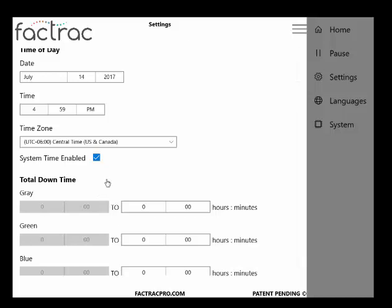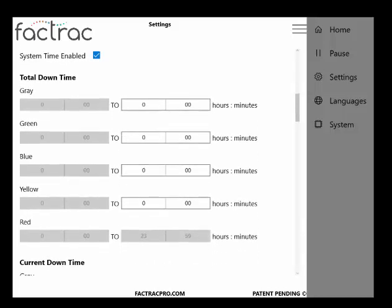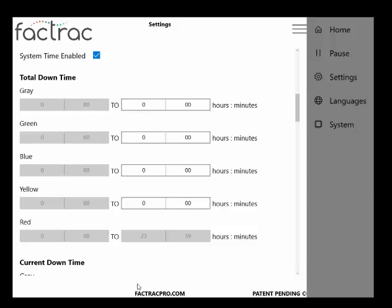Total downtime. You can customize the background color of these fields by time here. As you can see, for total downtime, I currently have it set to be red all the time.